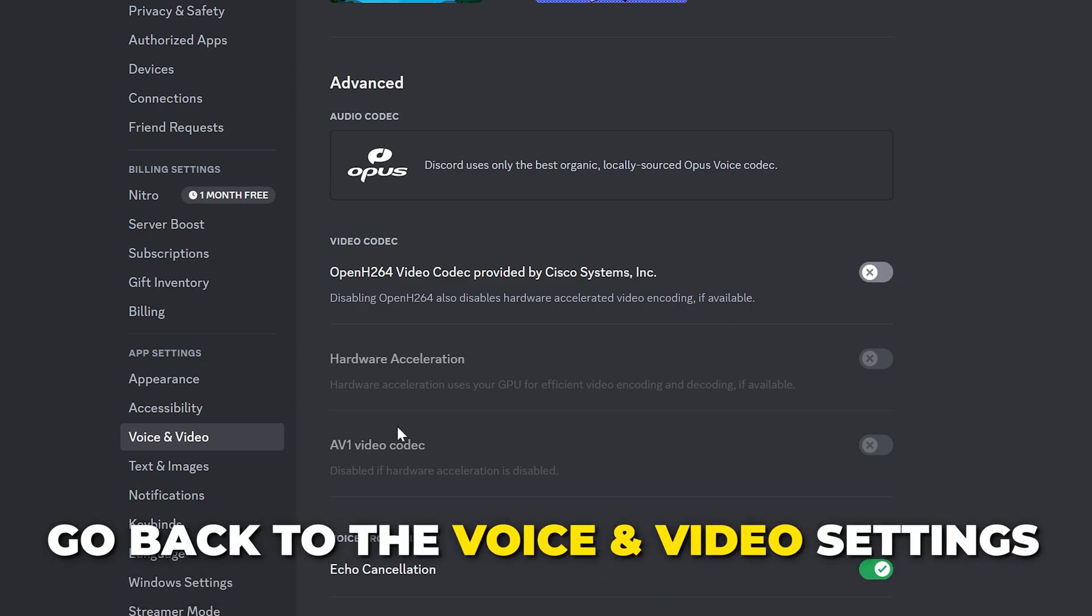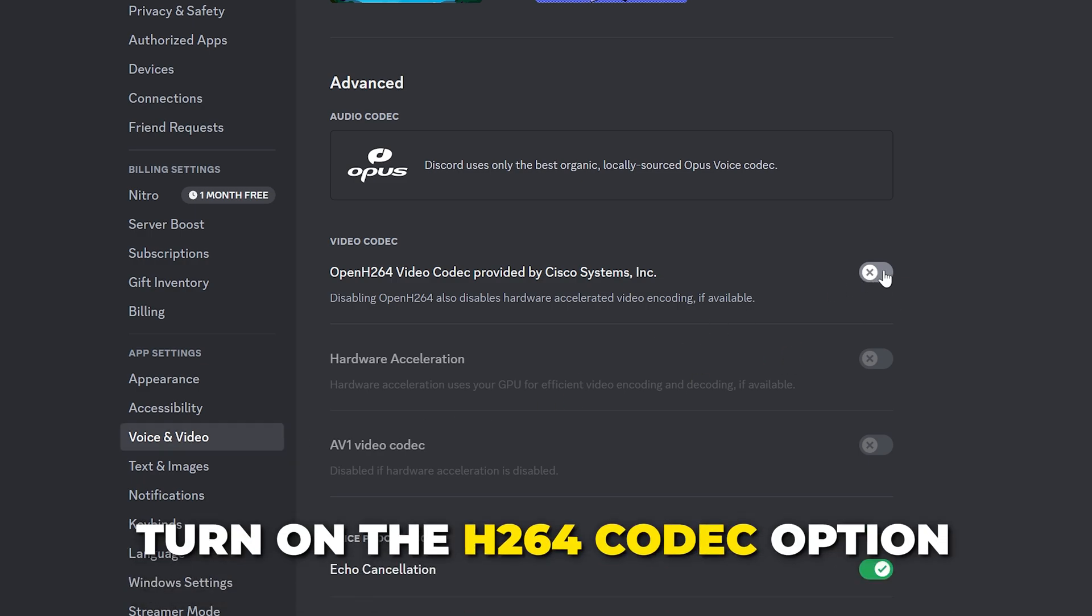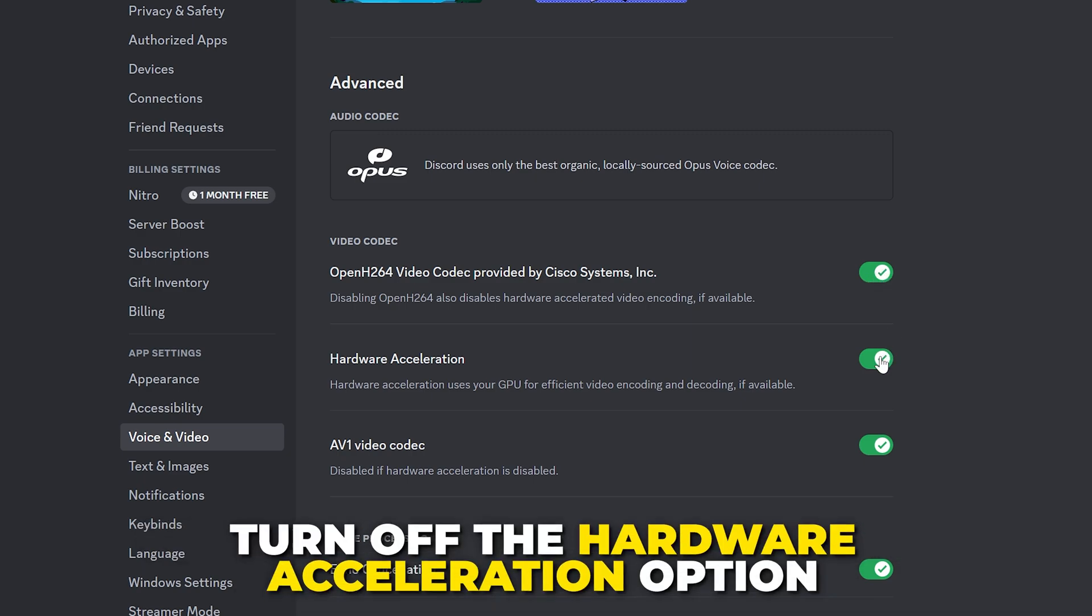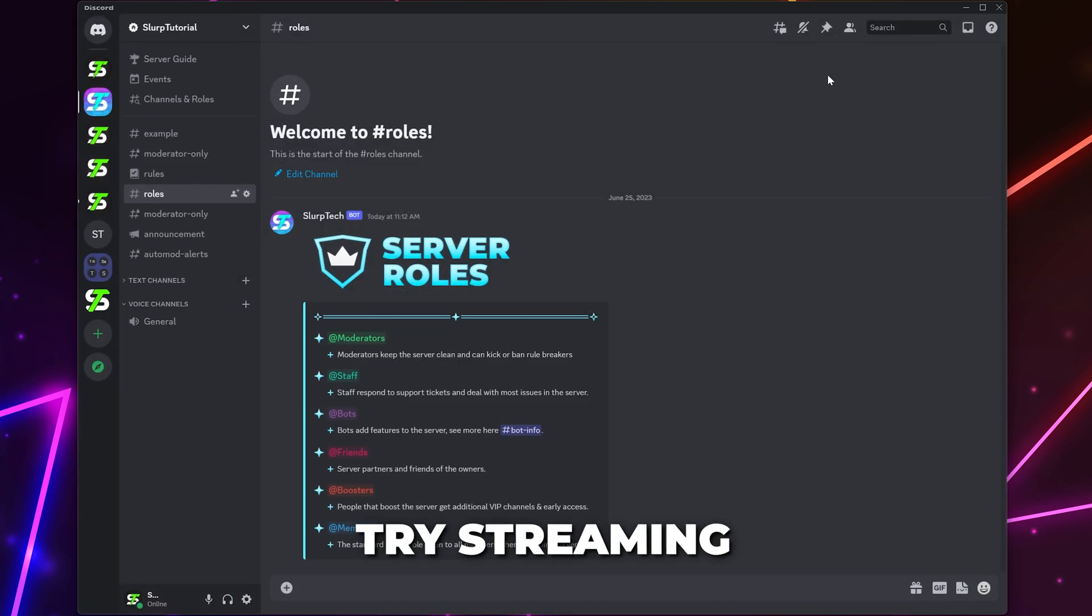If the issue is fixed, then head back to the Voice and Video Settings. Try turning the H.264 Codec option back on, then only disable the Hardware Acceleration option. Once done, try streaming again.